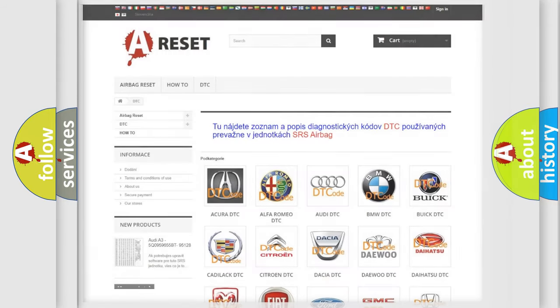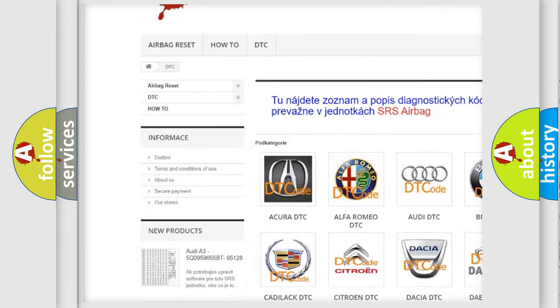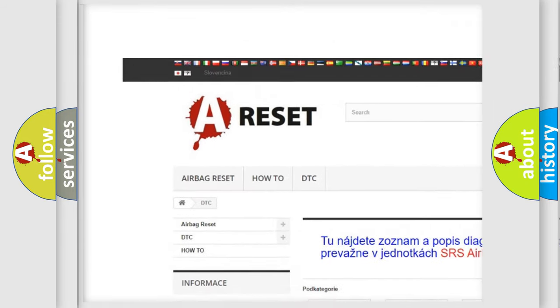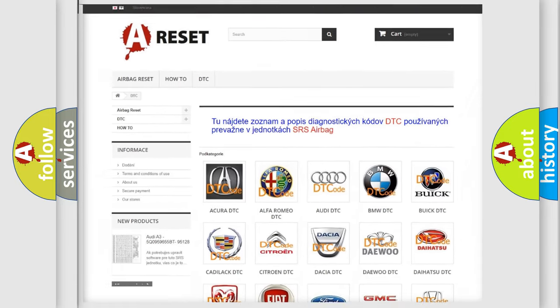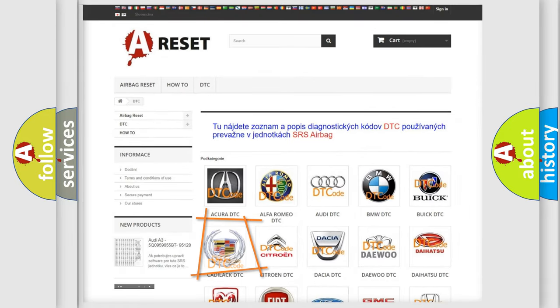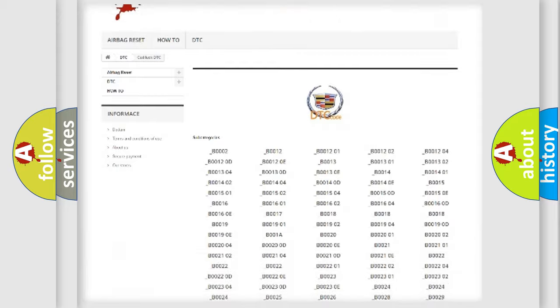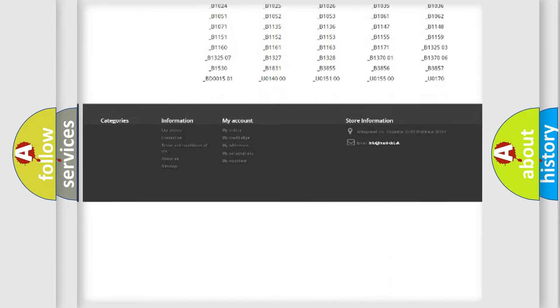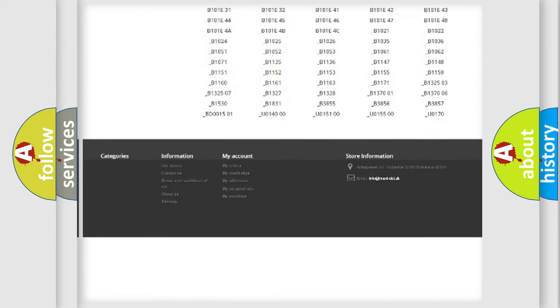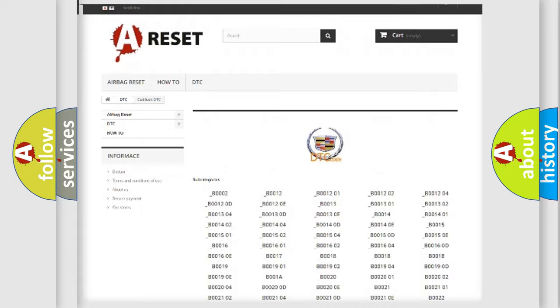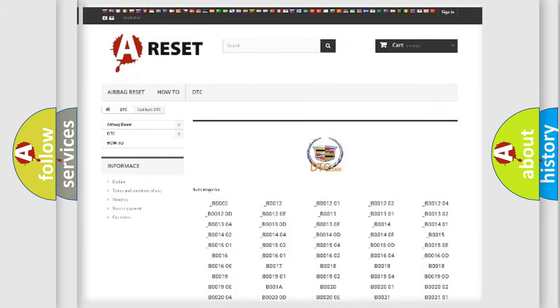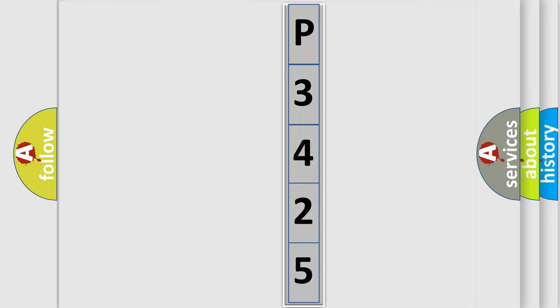Our website airbagreset.sk produces useful videos for you. You do not have to go through the OBD2 protocol anymore to know how to troubleshoot any car breakdown. You will find all the diagnostic codes that can be diagnosed in Cadillac vehicles, and many other useful things. The following demonstration will help you look into the world of software for car control units.